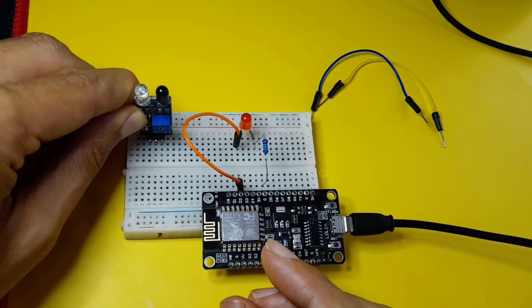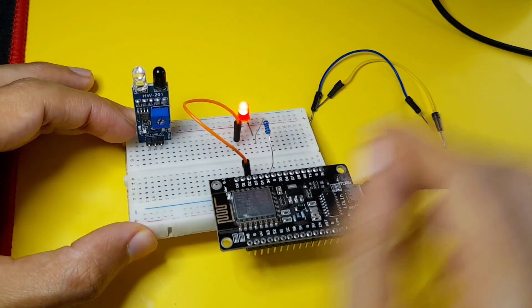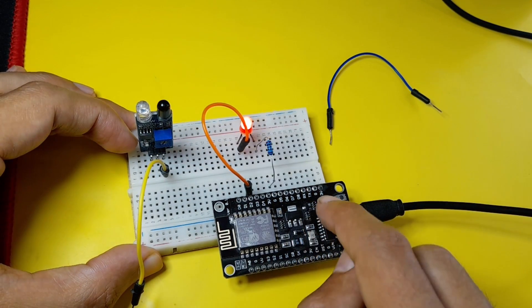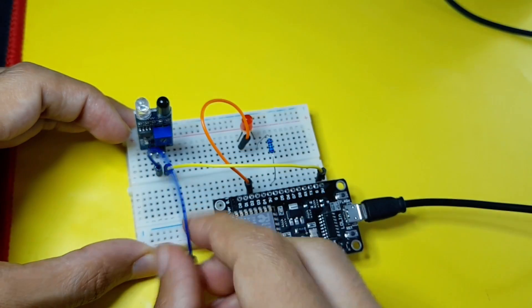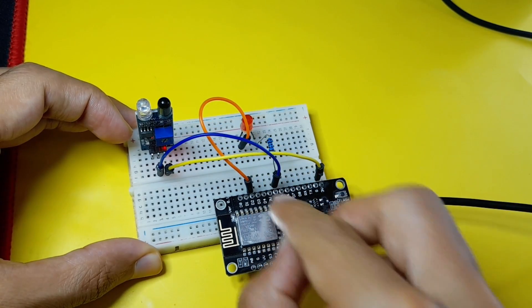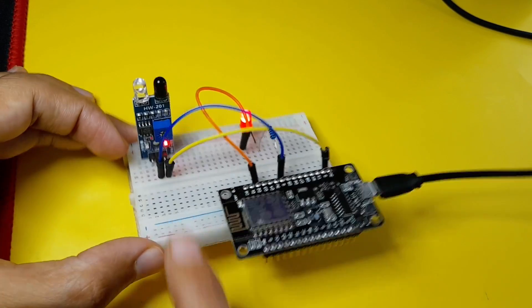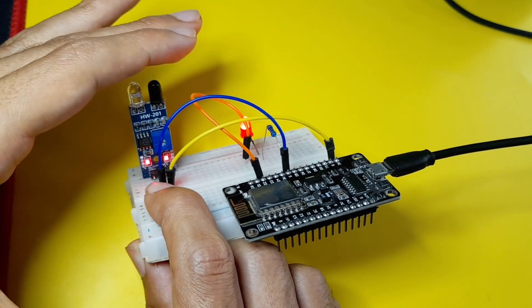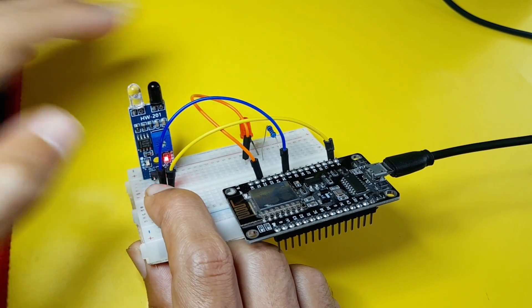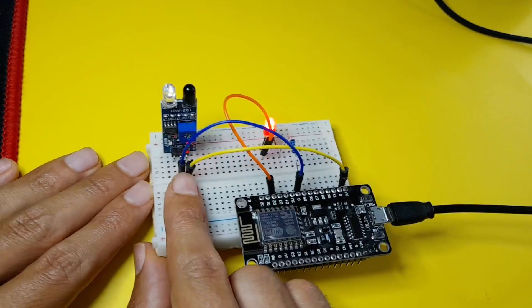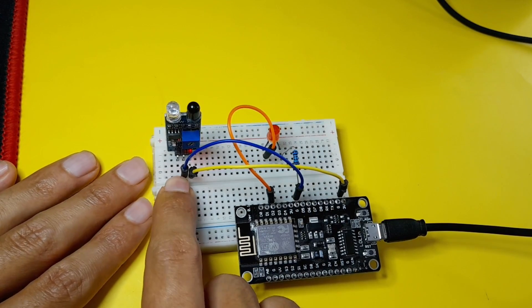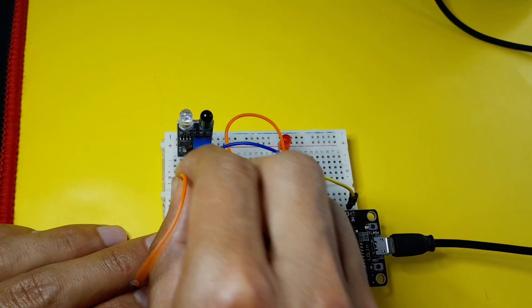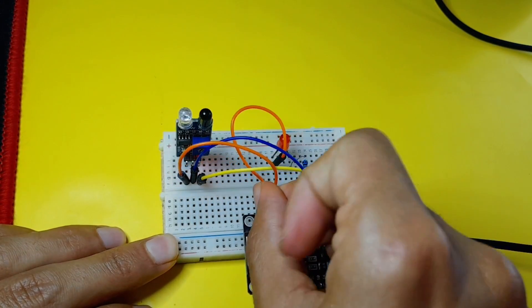I'm going to hook it up to the breadboard and start by connecting the VCC to the 3.3V, like this one, and the GND goes to the GND. You could use one of these points because they are connected to the ground. And there you go, it is powered up. Now if I put my hand in front of it, the other LED turns on. Otherwise, it turns off. That means our sensor is working. But we are going to get this value from the other pin. Let's connect it to one of the digital pins, like the digital pin number 1 or D1.